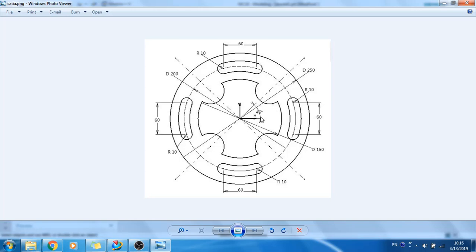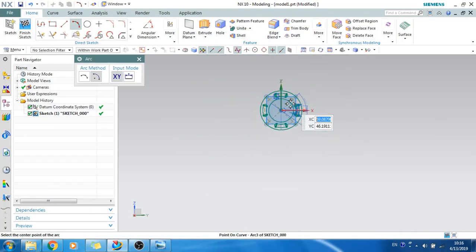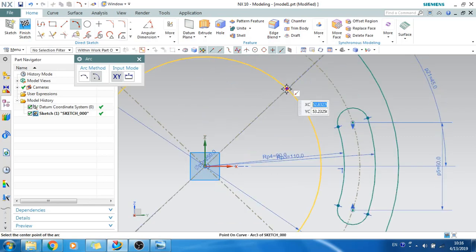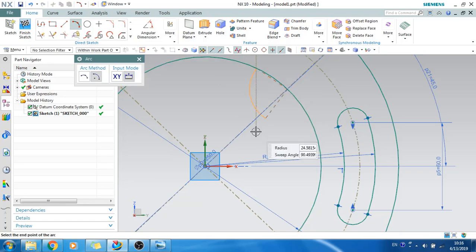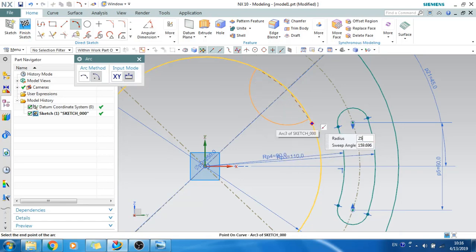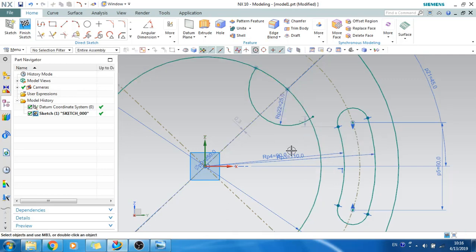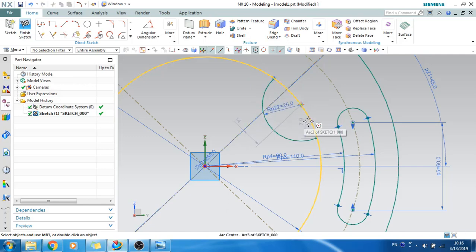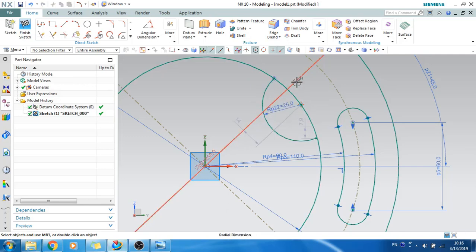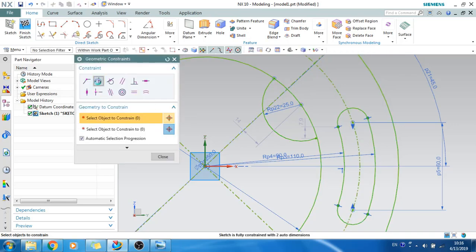For the cutout we need the radius — it seems the dimension was missed in the drawing. I'll assume a value and select this point to draw the arc. I'll set the radius to 25 and draw the arc, making sure this point lies on the outer circle and this point lies on the reference line. Select the center point and constrain it to lie on this reference line.